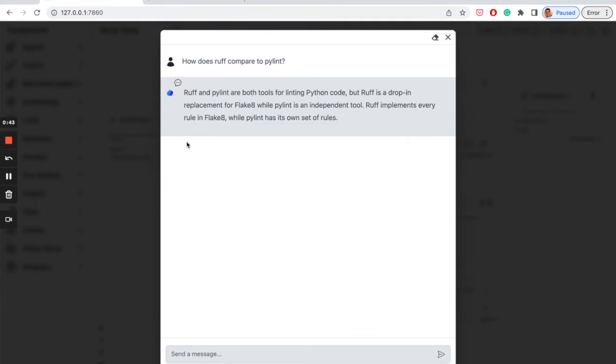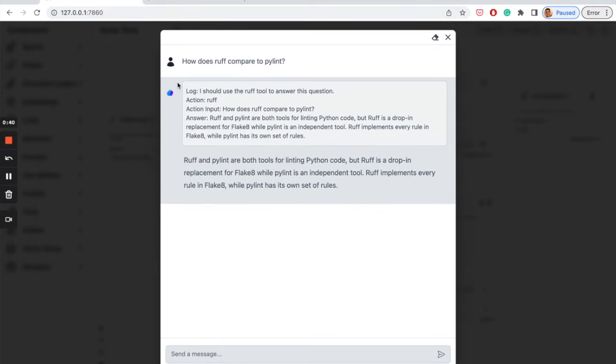Notice the little bouncing thought? If you click it, you should be able to see the thoughts of an agent. Agents usually have more than one tool to choose from, so this can be handy.